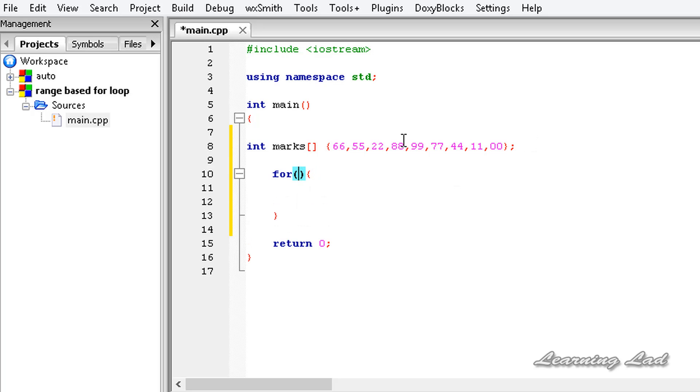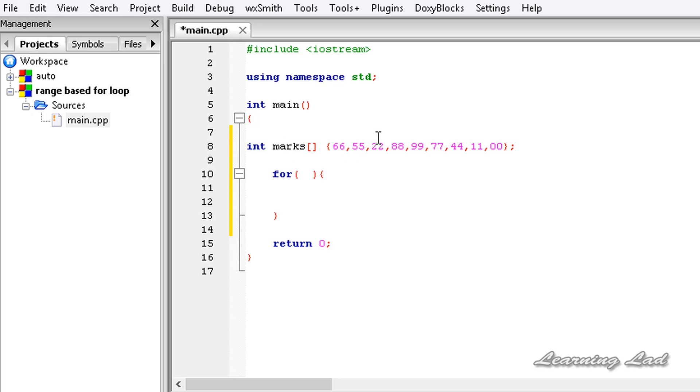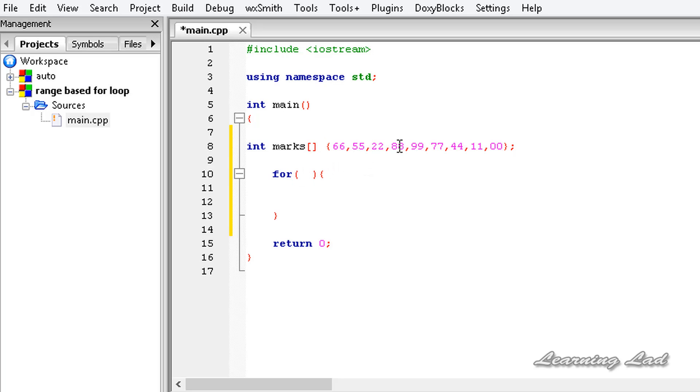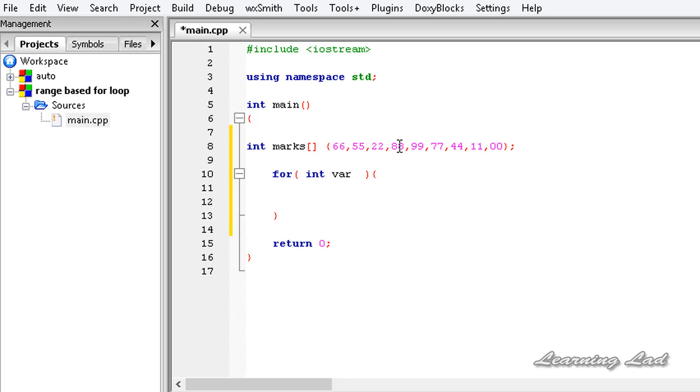Between these parentheses, first we need to write the variable which is going to contain the elements of this array that we pass—one element at one iteration. So I'm going to create that right here. Since the values stored in this array are of type integer, we need a variable to store these values. So it's going to be 'int', and let me call it 'var', and then the colon.